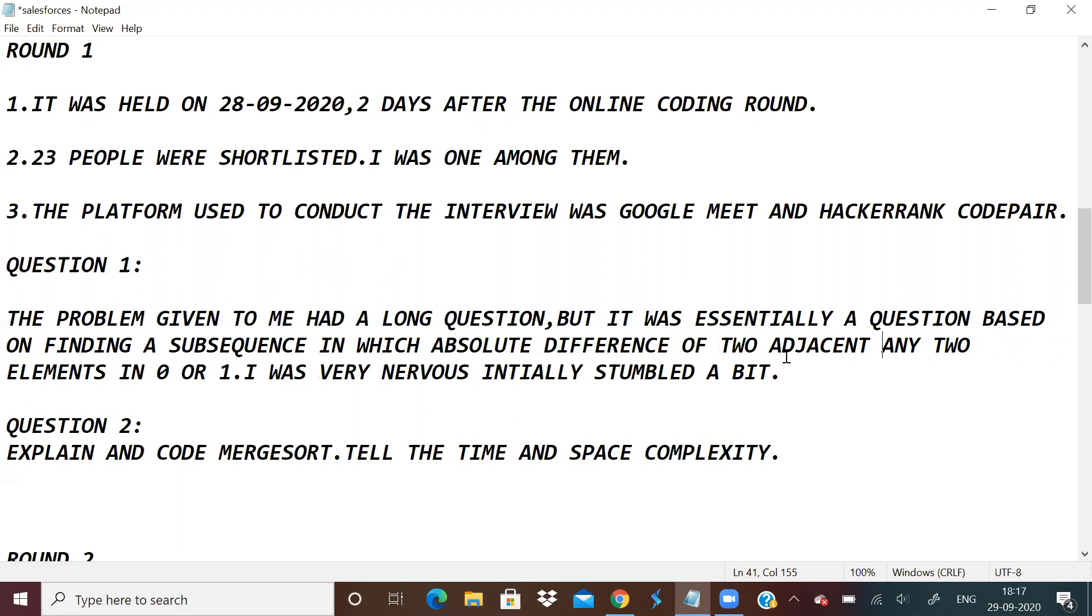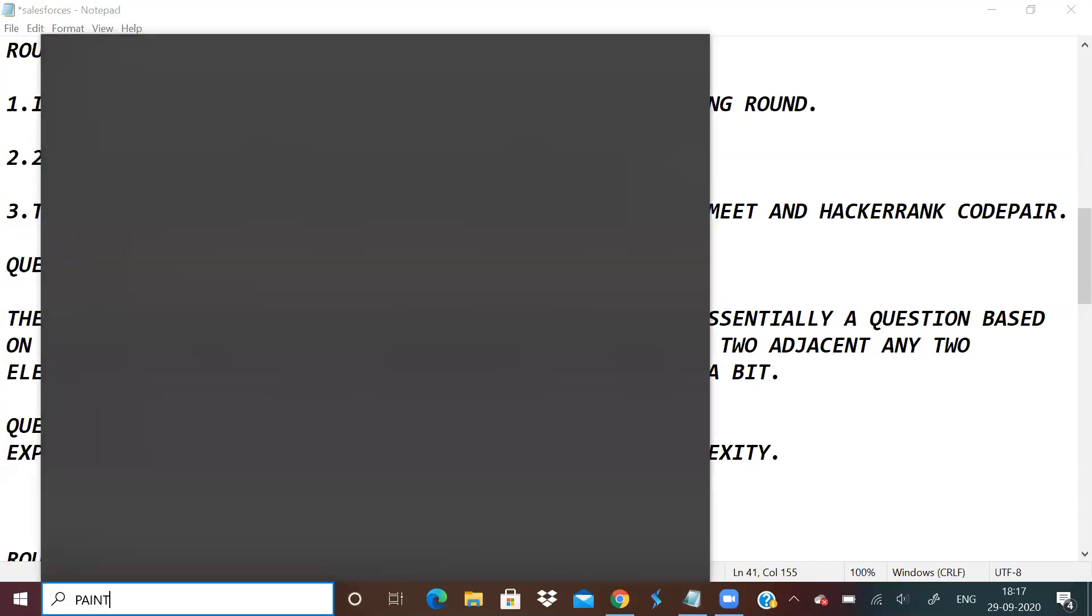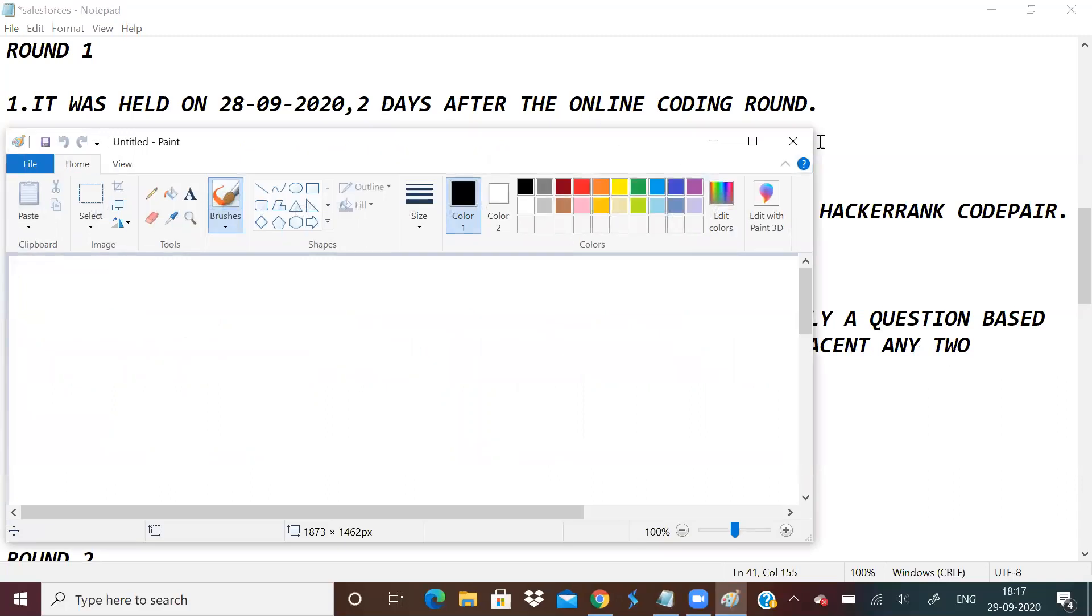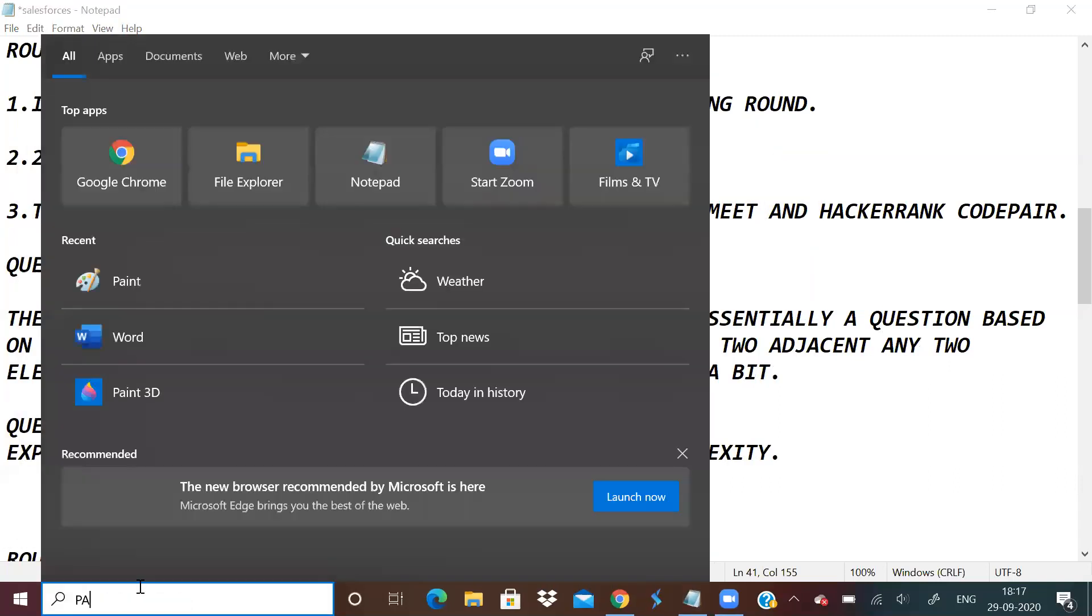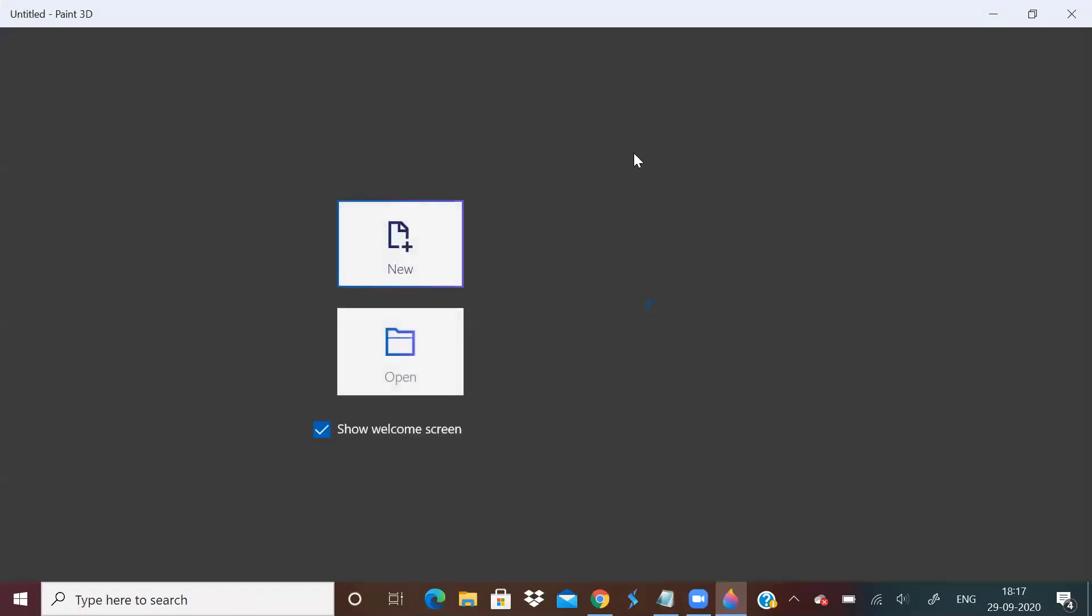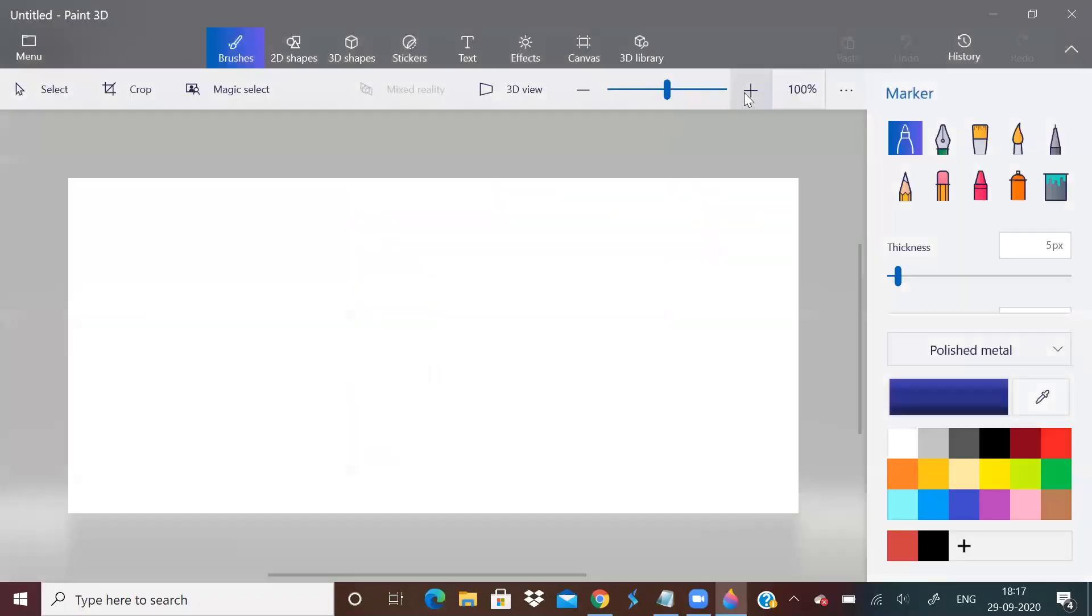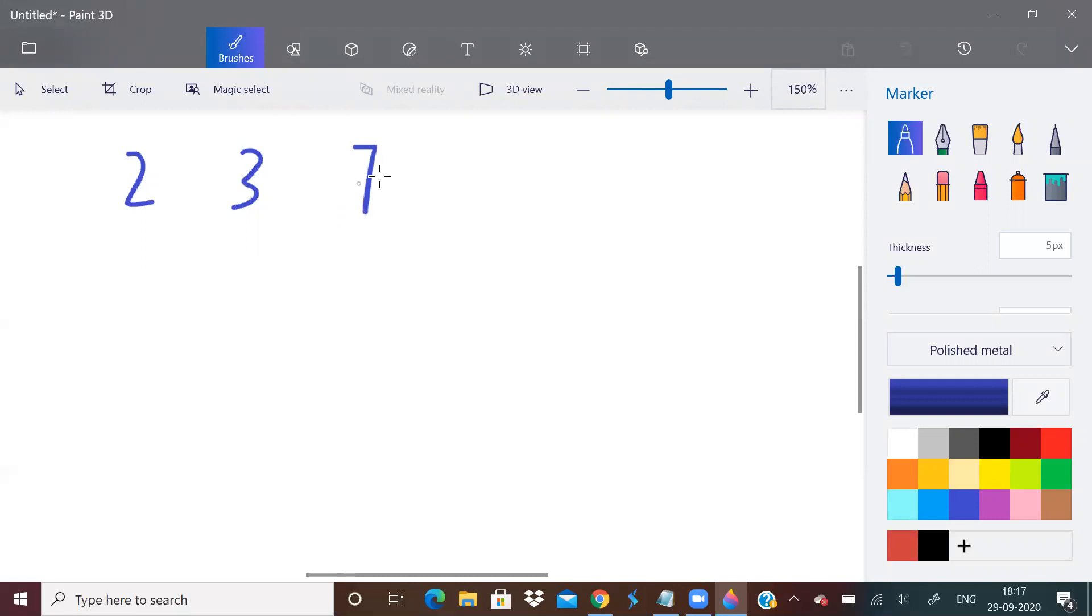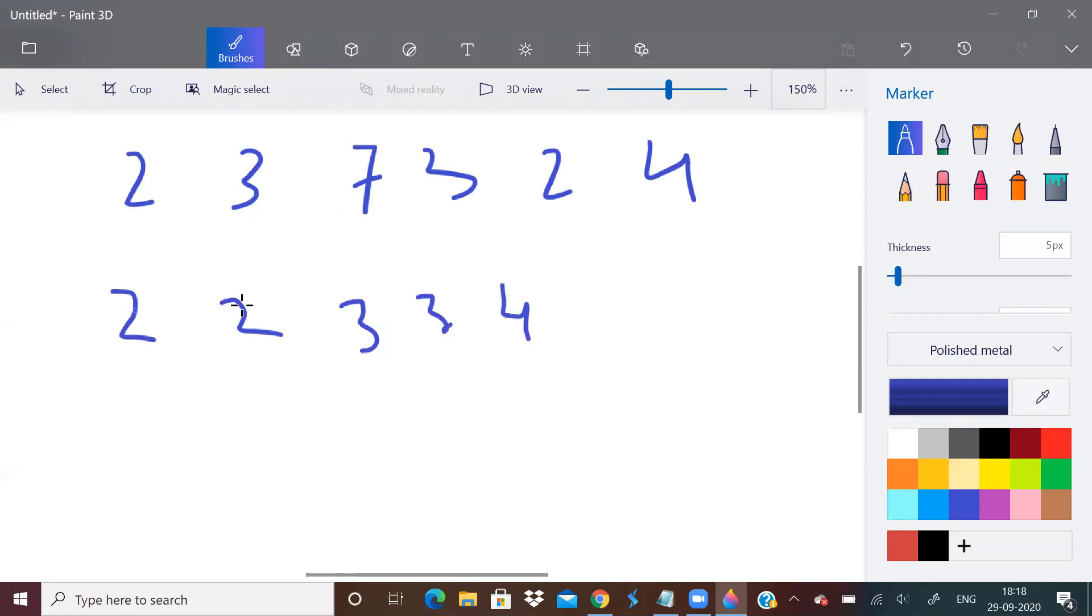It was basically a question on sorting. We had to sort the array and find the maximum count of adjacent elements having a difference of 0 or 1. So if the sequence was 2, 3, 7, 3, 2, 4, then I can take a subsequence like 2, 2, 3, 3, 4, because any two adjacent elements have absolute difference of 0 or 1.